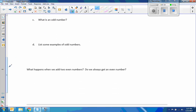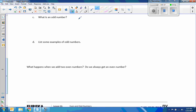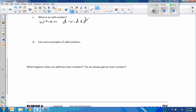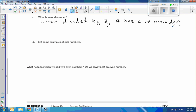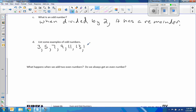What is an odd number? Well, if an even number is divisible by 2, then an odd number, when divided by 2, has a remainder. In other words, it's not divisible by 2. So if I divide 3 by 2, I get 1.5. If I divide 5 by 2, I get 2.5. If I divide 7 by 2, I get 3.5, and so forth. 9, 11, 13, 15, and it continues forever.